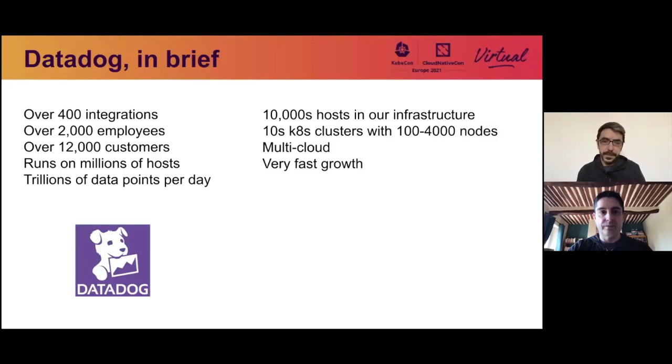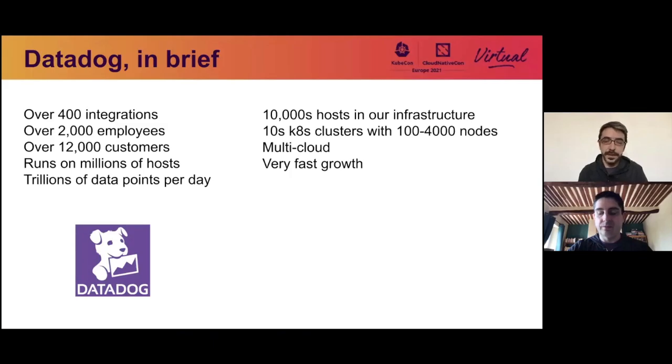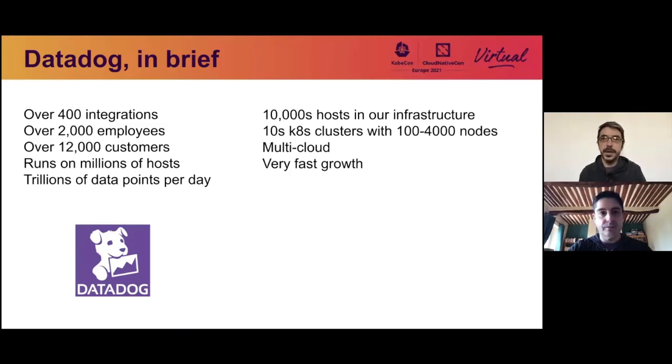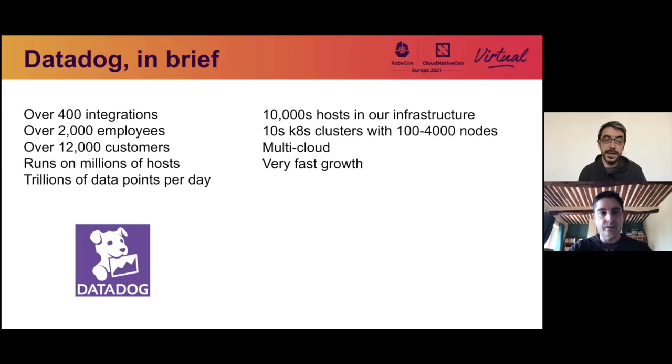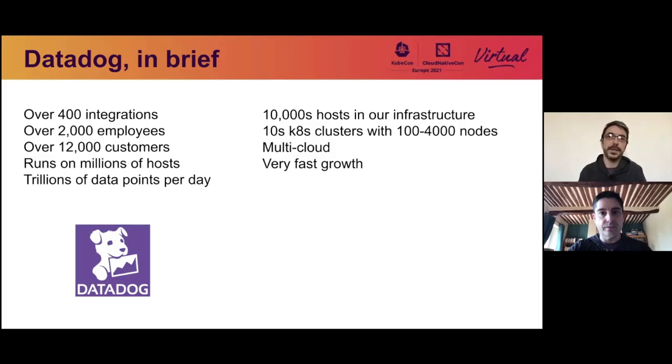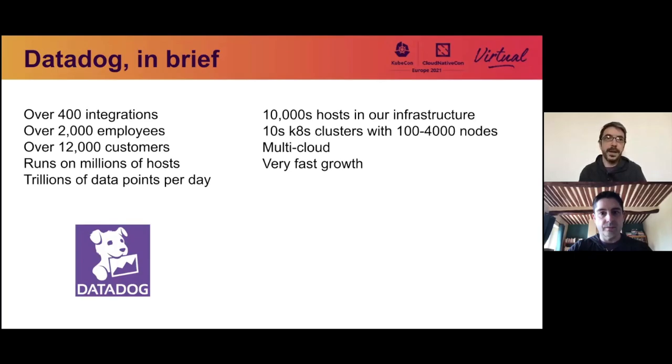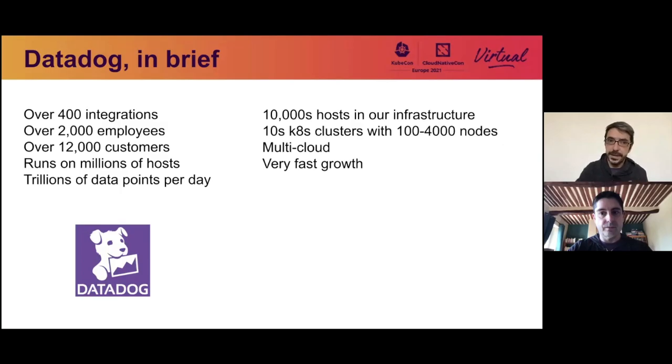So in case you don't know Datadog, we're a monitoring company, but today we're not going to talk about the product. We're going to talk about the infrastructure behind the products, and it's pretty large. We're running tens of thousands of hosts and dozens of clusters with up to 4,000 nodes, and it comes with multiple challenges.